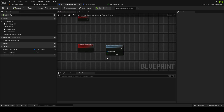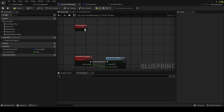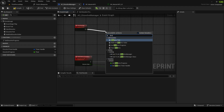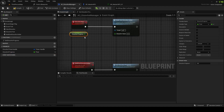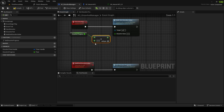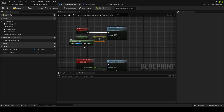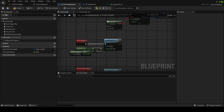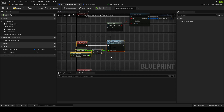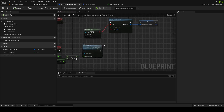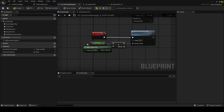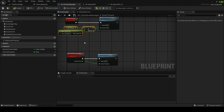On tick we're going to multicast Set Dissolve Value. Get Dissolve Progress, add a small value — 0.0166667 — which is going to be the same as the timer interval. So every 0.0166667 seconds we increase this, which is essentially every frame at 60fps.